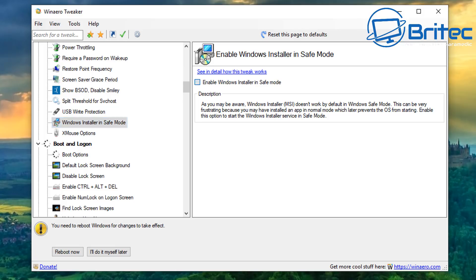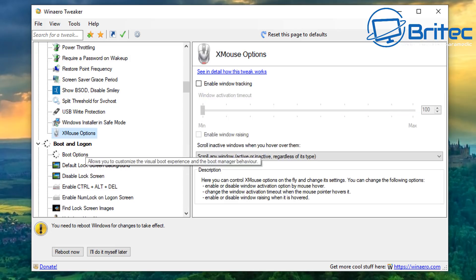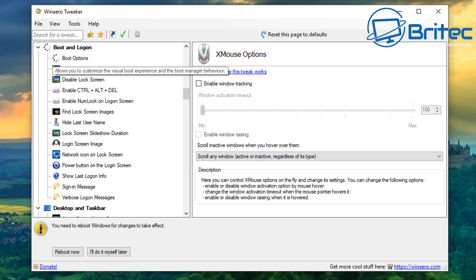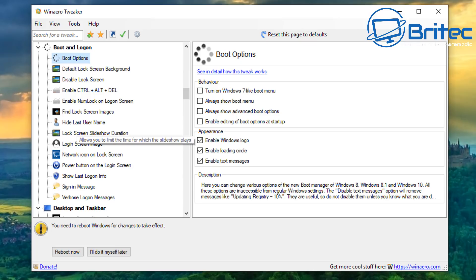USB write protection is useful if you're using a computer that many people share, as it stops people from writing to that USB flash drive. There's also 'Windows Installation in Safe Mode,' which is an awesome feature allowing you to enable the Windows Installer in safe mode. So if you're ever in safe mode, you can install applications from there, which makes things a lot easier.